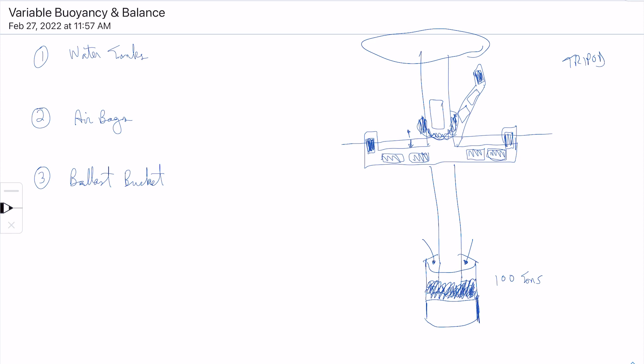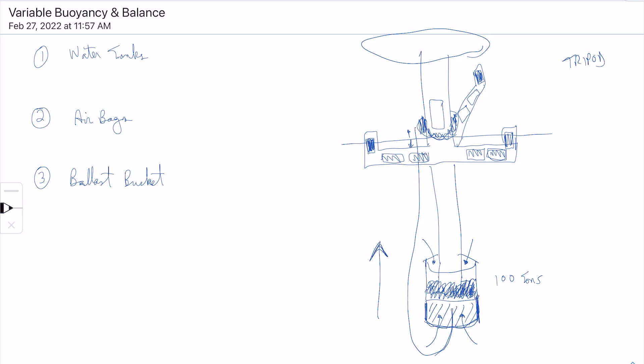We can also have an inverted bucket here which would be open on the bottom. We could use an airline, like an air hose that goes in here and fills this with air. Normally this would be filled with water, but now we can put air in here and that increases our buoyancy, which causes the whole station to go up.